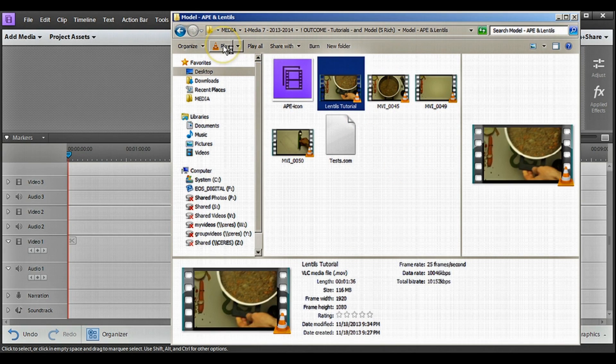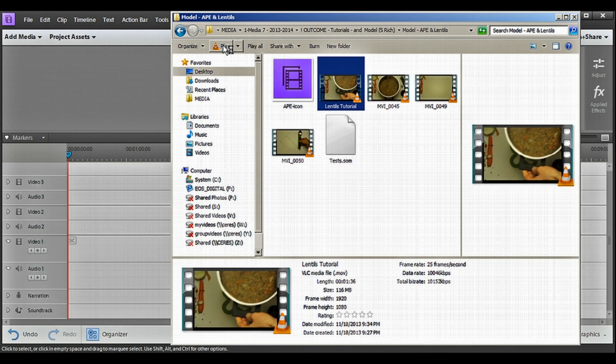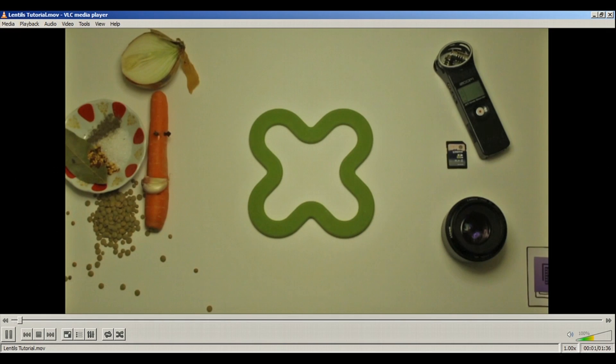So when I click on my file and I open it in VLC player, it plays back. So that means this is really a video file. This is exactly what we wanted.